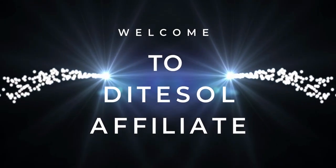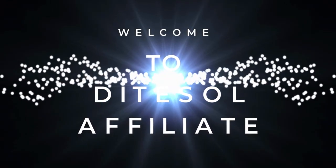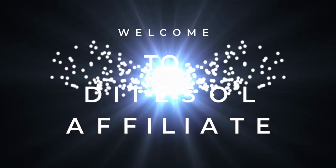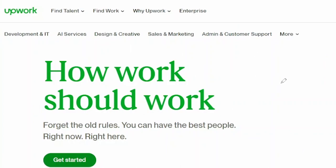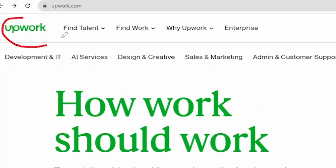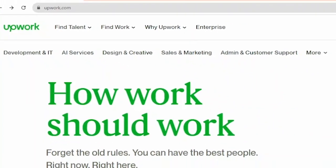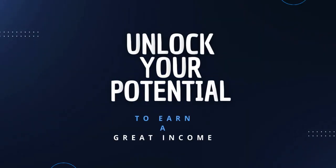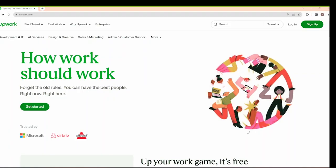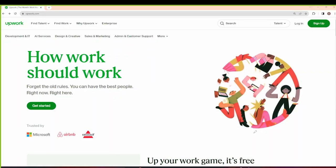Welcome aspiring and current freelancers. Today we're going to show you how to sign up for Upwork, the leading freelancing platform, and unlock your potential to earn a great income. But first, let's take a look at some inspiring figures from top sellers on Upwork.